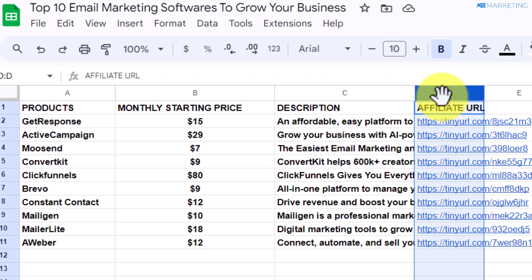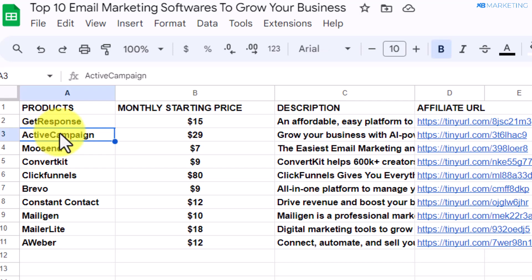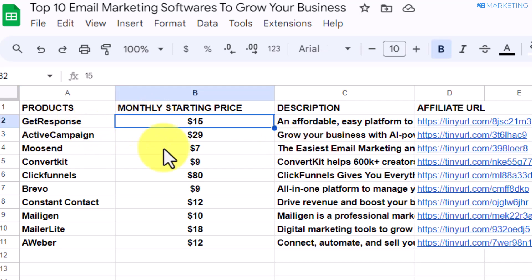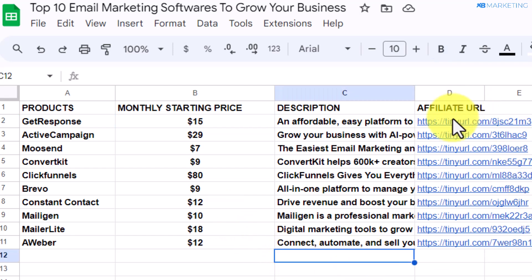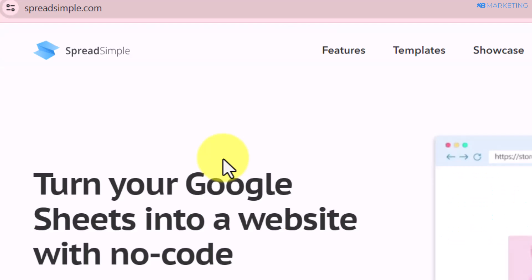The most important thing of all is the affiliate URL. You want to make sure you don't use Active Campaign's affiliate link for GetResponse, as that may cause you to lose out on commissions. Take your time and make sure you use the correct affiliate link for the right program.